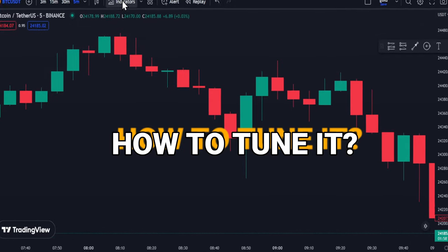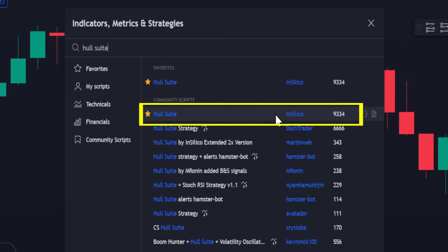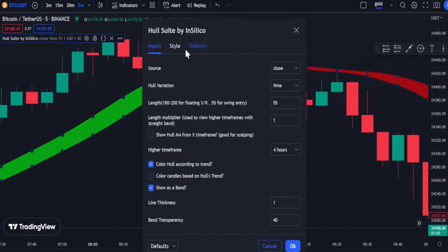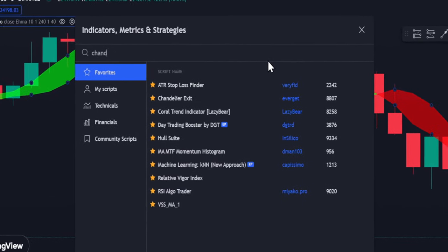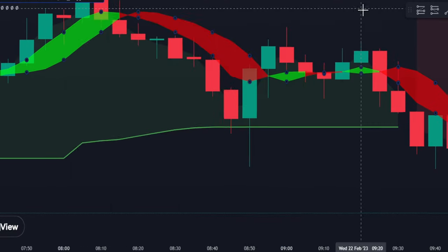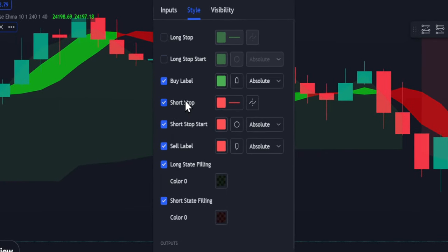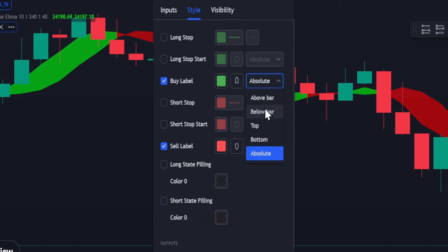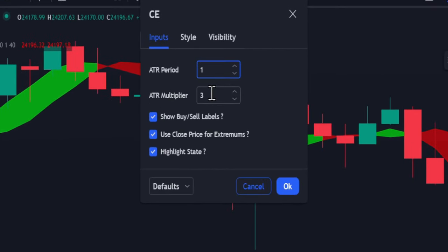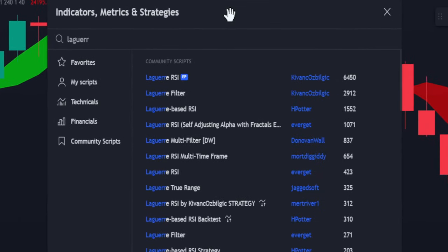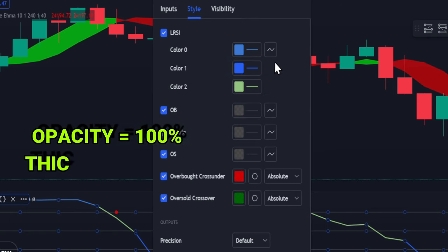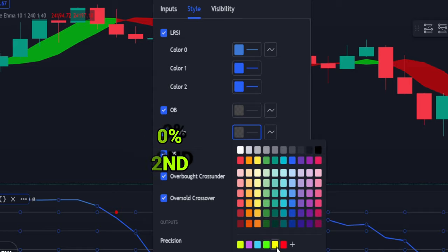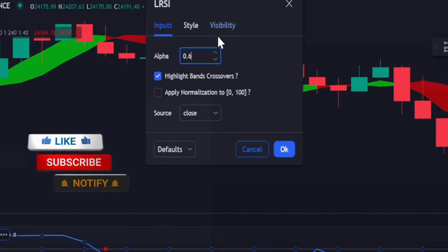Now let me teach you how to set up the indicators. On the indicator tab, search for Hull Suite and add it as your first indicator. Go to settings — in the Style tab it remains default. For input, change this to eHMA and the length to 10, which is good for scalping. For the second indicator, type 'Chandelier Exit' by error gate. In the Style tab, turn off all unnecessary elements. For the buy label, change it to below the bar and the sell label above the bar. For input, set ATR period to 1 and ATR multiplier to 2 — anything below 2 is good for scalping. For the last indicator, search for Laguerre RSI, this one by error gate. In the Style tab, change the line color to blue and make it more visible. For the middle line, change it to yellow. For the input, change it to 0.6 for best scalping signal.